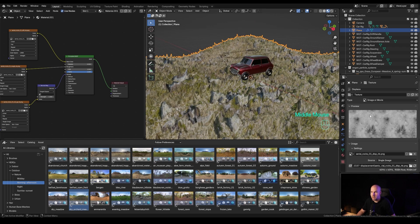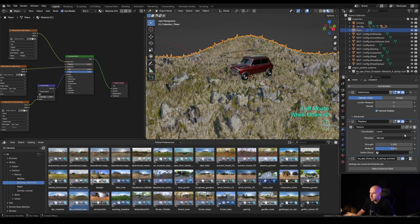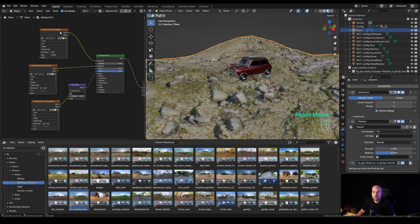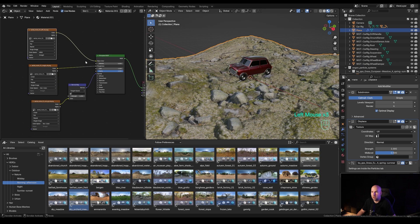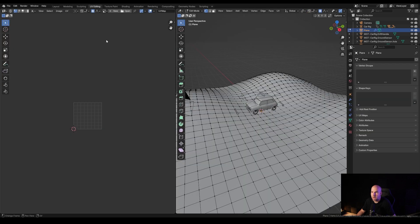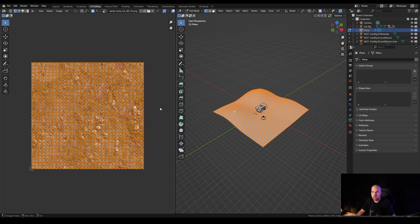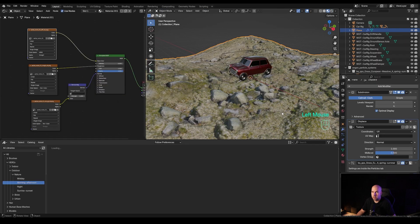That's because we need to take care of mapping. Back in the modifier settings, there are options for texture coordinates. They're currently set to local — switch this to UV. When you switch to UV, it will start to behave exactly as the texture is mapped. By default the plane already has a UV map, so if you have a custom terrain you might need to UV unwrap it first for this to work.